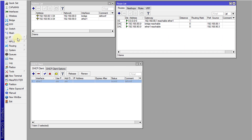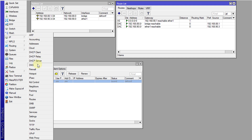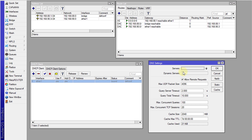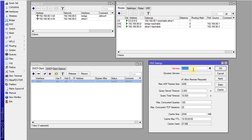One more thing is the DNS. Go to IP DNS, and you'll notice there are no DNS servers assigned. In order to fix that, you need to set a DNS server. You can use your ISP's DNS, or you could just use Google DNS: 8.8.8.8. Then click Apply.